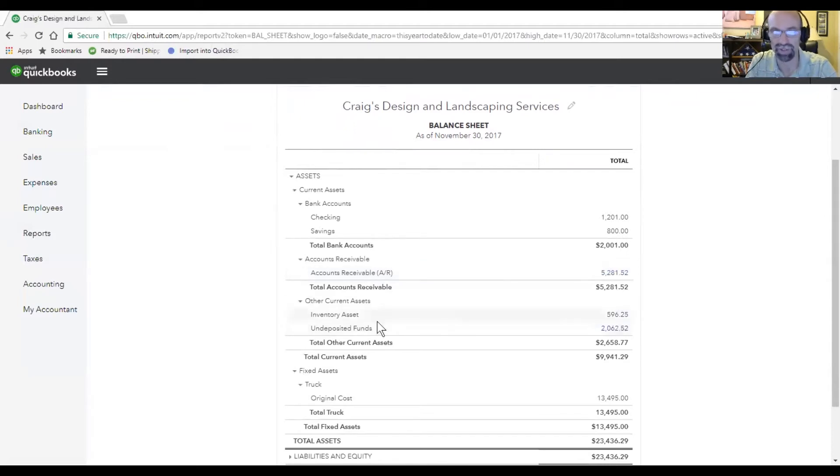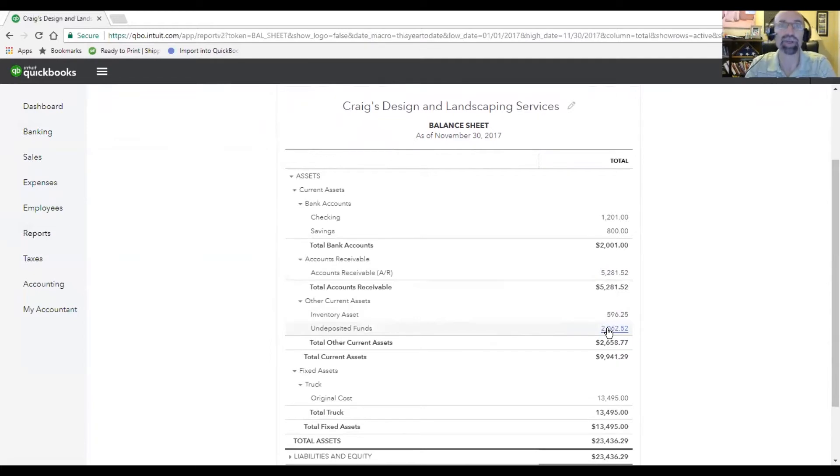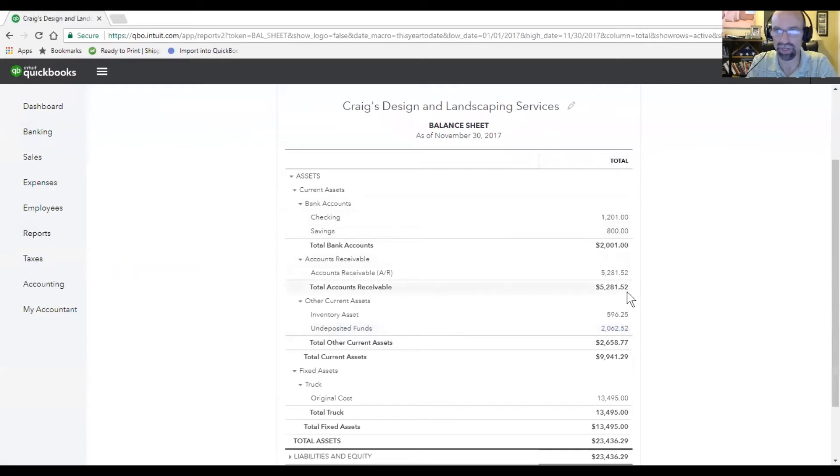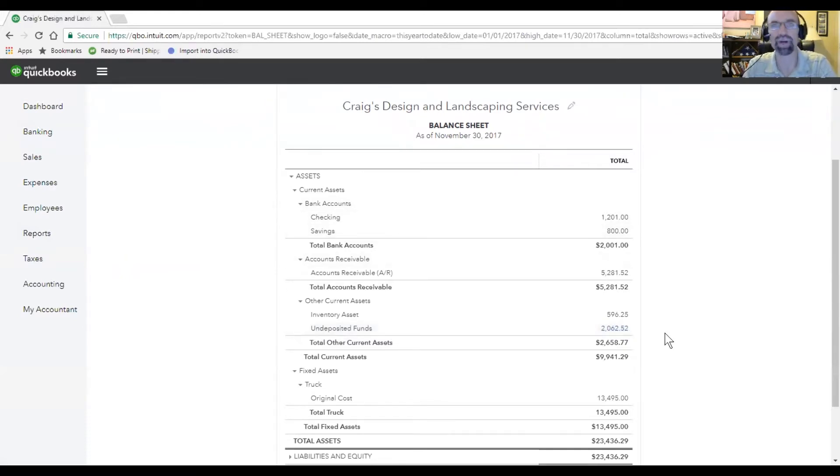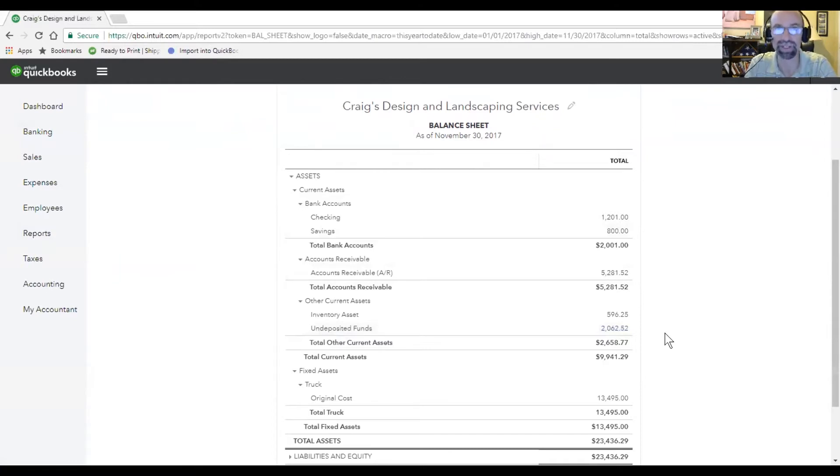Undeposited funds in QuickBooks is basically you recognize that you receive payment from a customer, you put it in a storage location, so that when you actually do make your bank deposits, you can push those accounts into the checking or savings account. We recommend that you do undeposited funds if you're going to create multiple checks or payments in one bank day. It's easier to manage that, and when you're trying to reconcile the accounts, it's easier to go undeposited funds into the checking account.